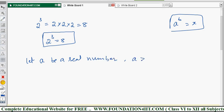The condition is: a is greater than 0, meaning a should not be negative. And a is not equal to 1. So a must be a positive real number and not equal to 1. And b is any rational number.